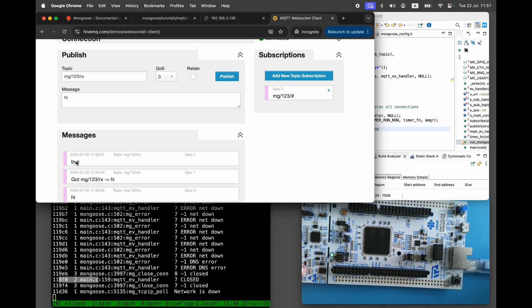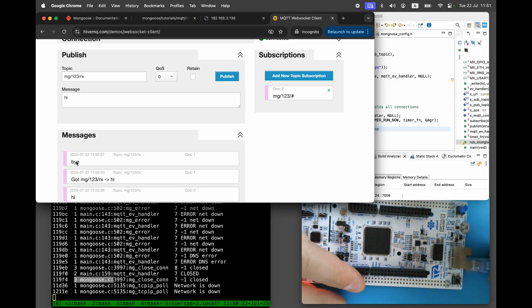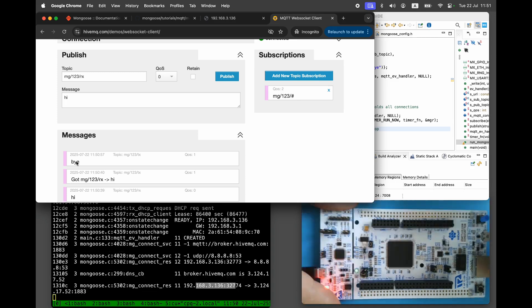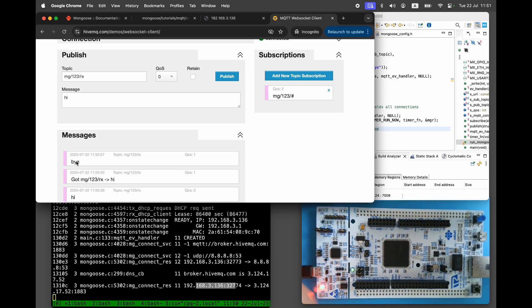That's about it. We've learned how to integrate a web server and MQTT client into any Ethernet-enabled STM32 microcontroller in the fastest and simplest way. Hit like and subscribe if you found this video useful.